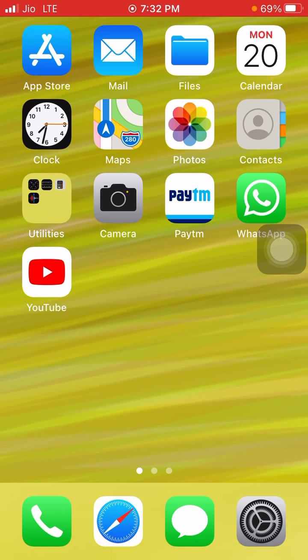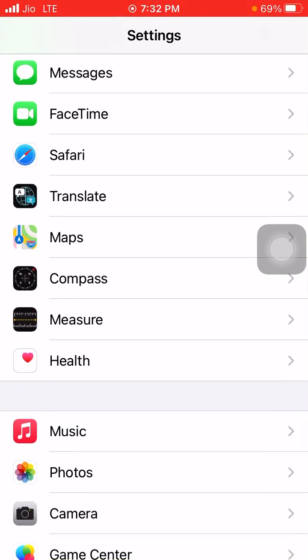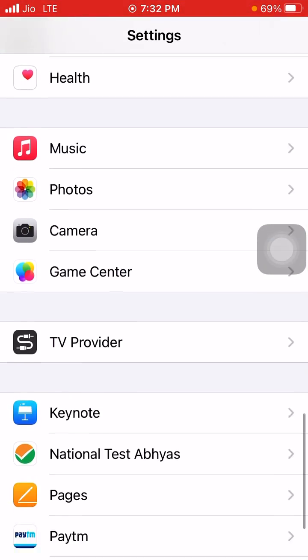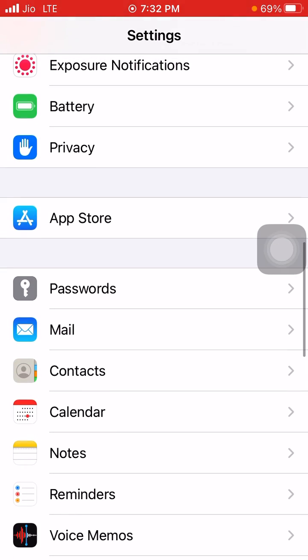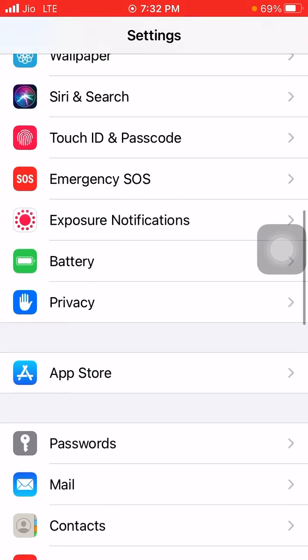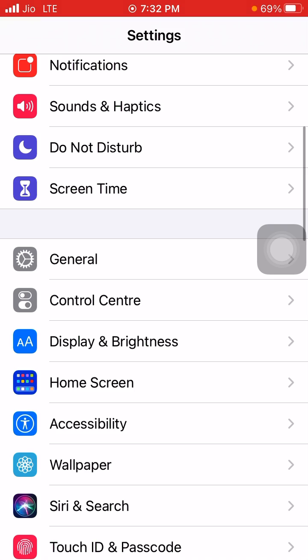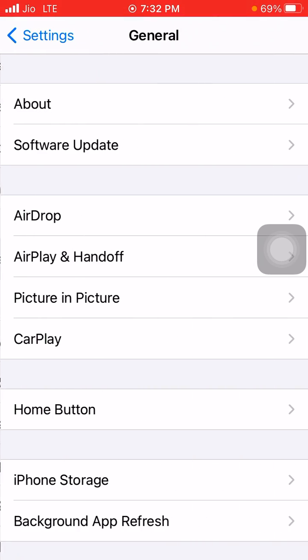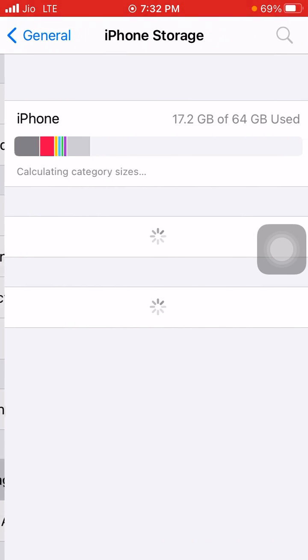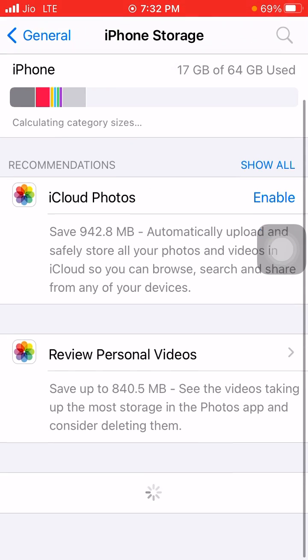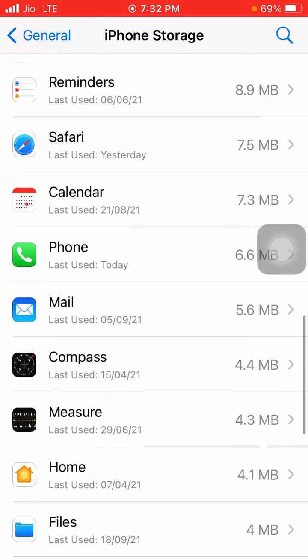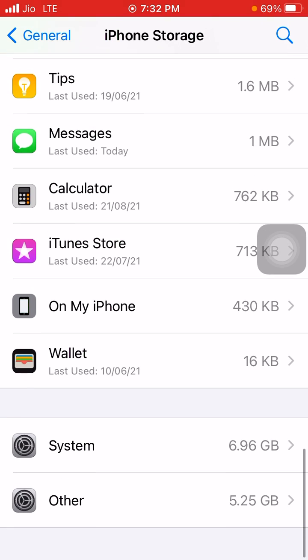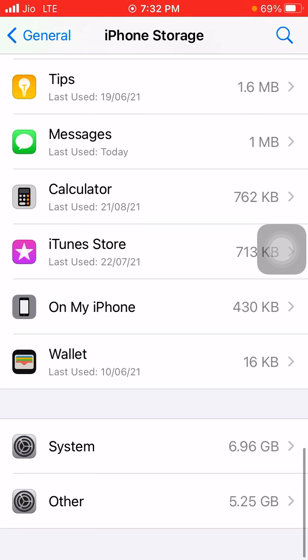So now I have told you many methods to do that. Now let's check how much of our Other storage has been reduced. Again I will go to storage. Now it is 5.25 GB. It has been reduced some, but it might reduce much more.